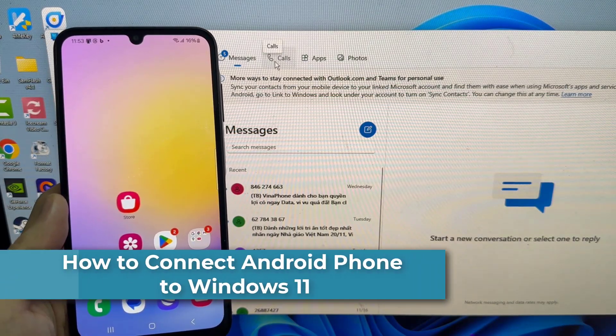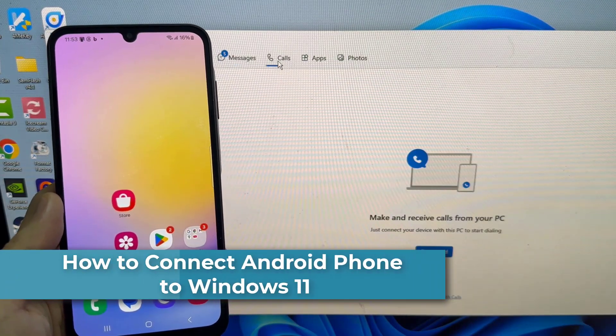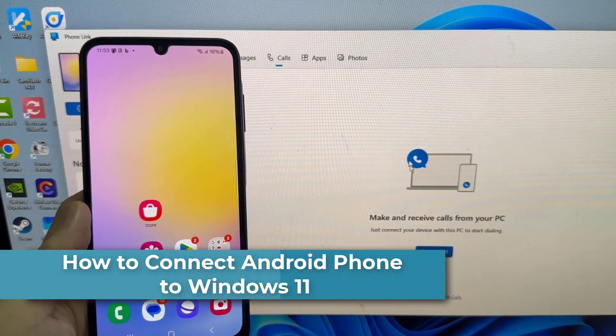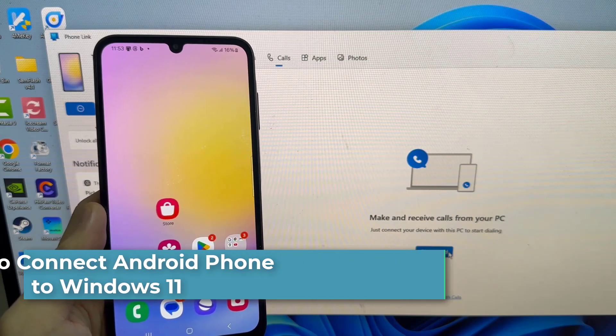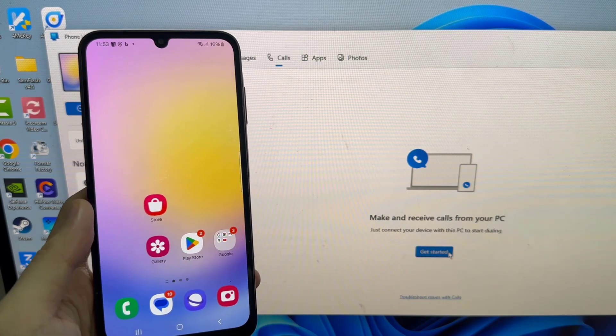Hi everyone. If you want to connect your Android smartphone to Windows PC, you can easily do it using Phone Link.